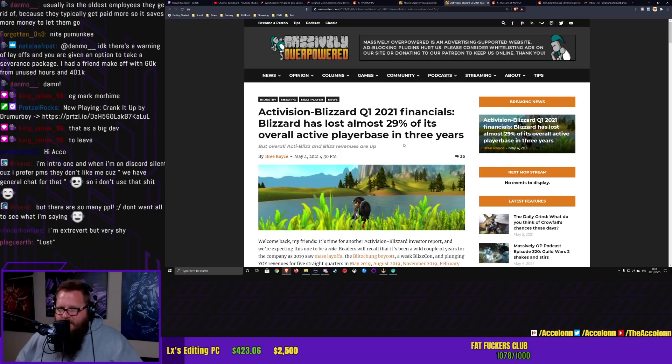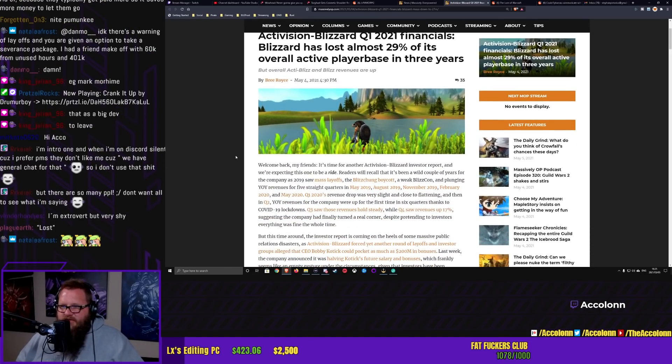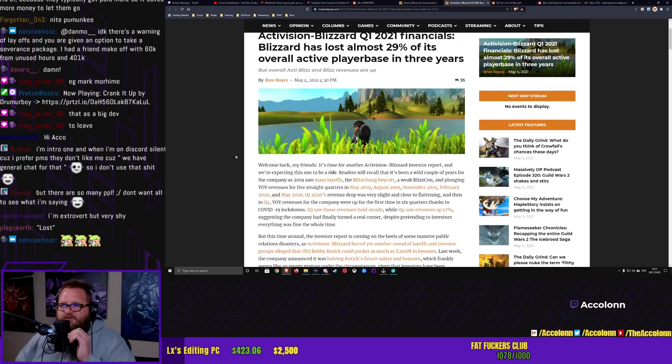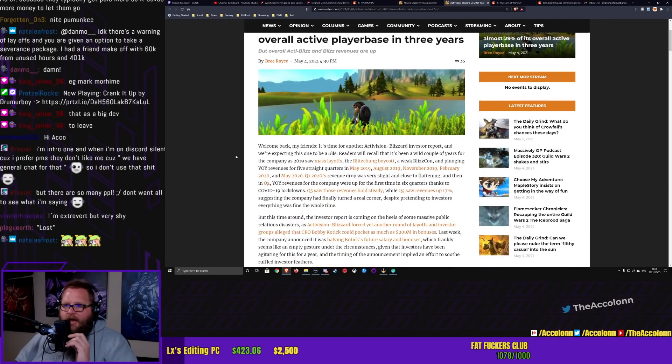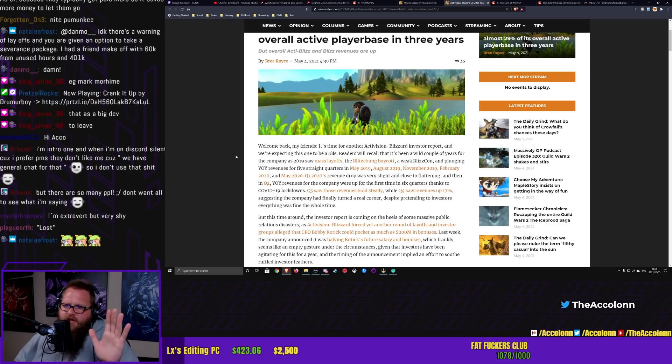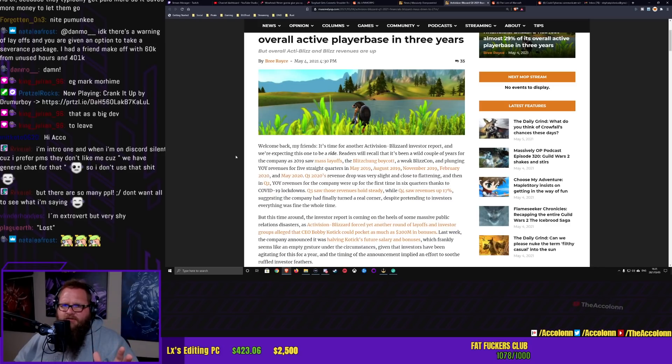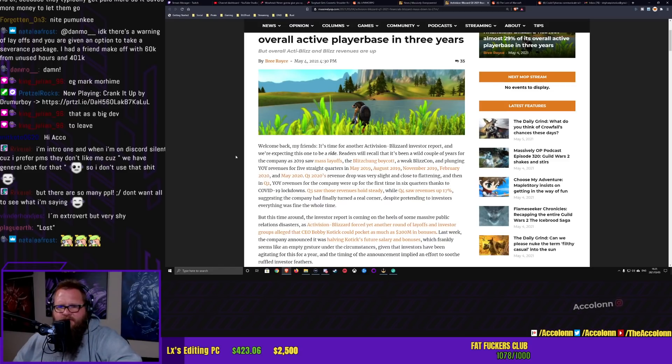So that's pretty big, right? That is a pretty huge number. But let's just quickly go through this article. The article is from Massively Overpowered. Welcome back, my friends. It's time for another Activision Blizzard investor report. And we're expecting this one to be a ride.